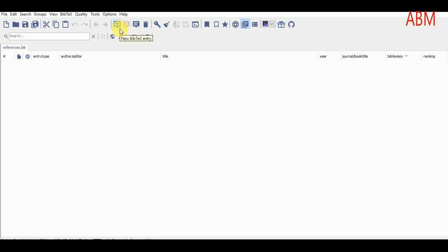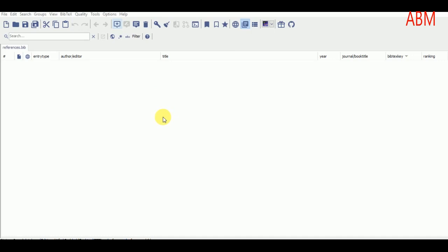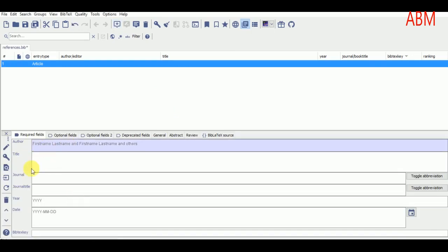Let's go to JabRef and add this paper's citation. I will go to 'Add Reference' — this is the option where we create new references. After clicking on it, a lot of options appear: you may add articles, books, web pages, online resources, theses, conferences, and many other reference types. Currently we are going to add an article.